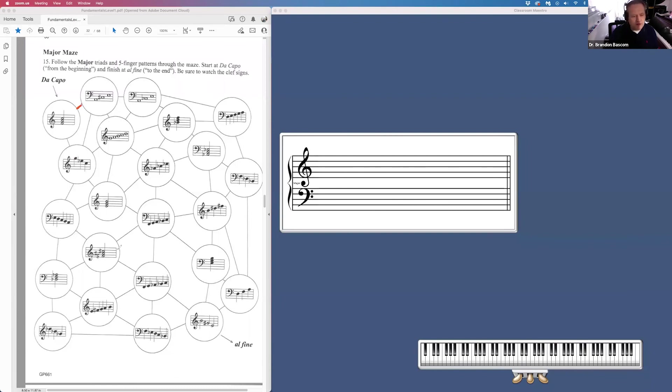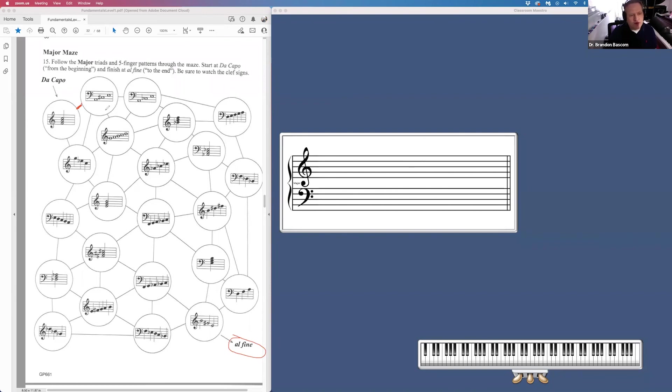And you will find your maze will lead you all the way to al fine. There's only one correct choice from one bubble to the next. So you have one, two, three options once you hit this bubble. And it branches out. And you should end at al fine.